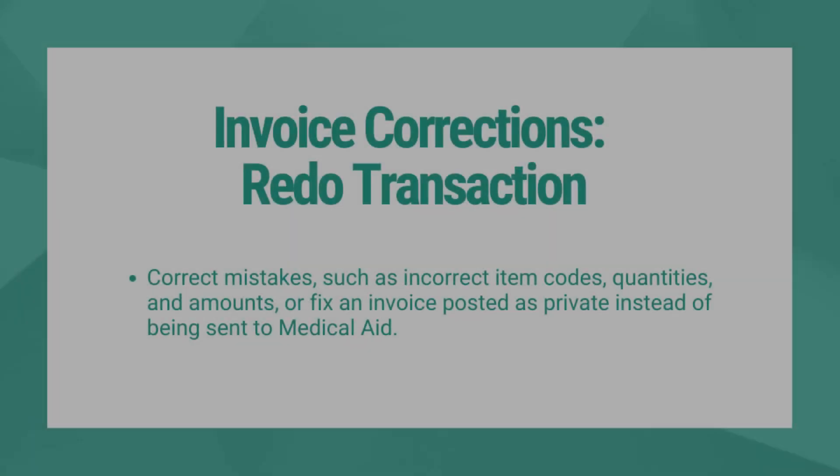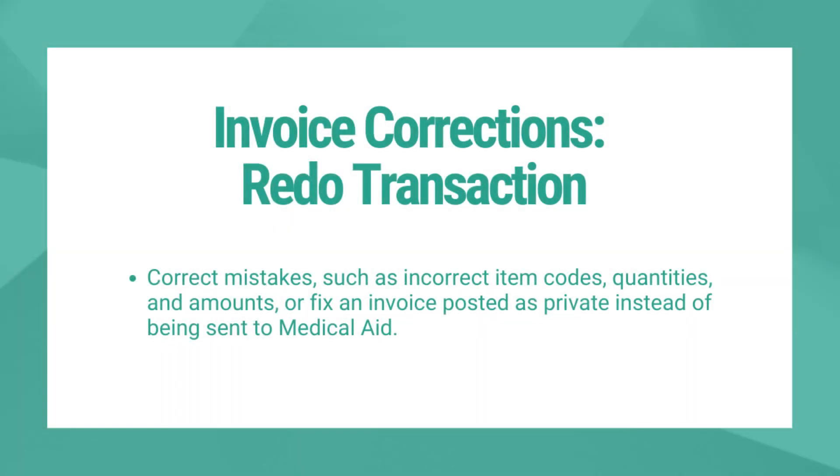A redo transaction function is used to correct a mistake on an invoice by creating a credit note, recreating the transaction, and allowing the user to do the correction before posting the new invoice. A redo transaction is used to correct mistakes such as incorrect item codes, quantities, or amounts.